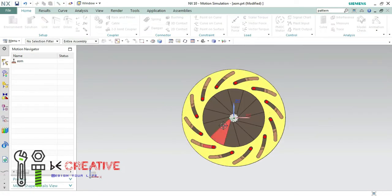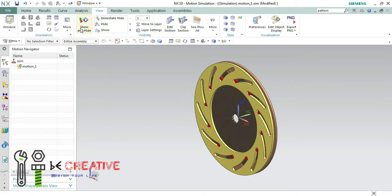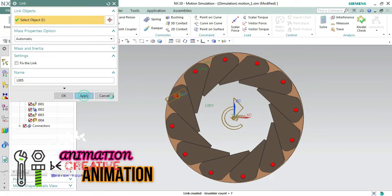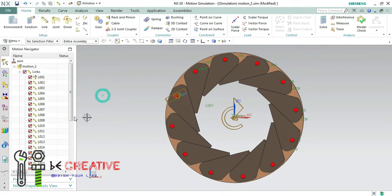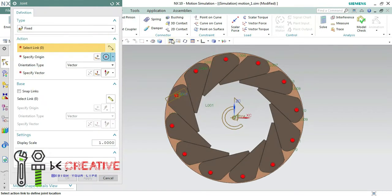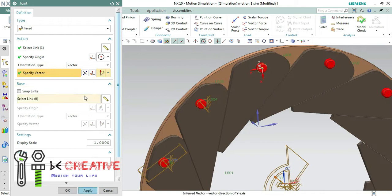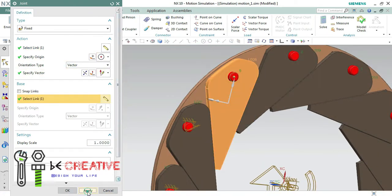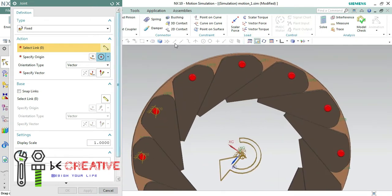In NX animation, initially we have to define links and joints for the parts in an assembly. So I will be defining all the parts as a link. After selecting all the parts as a link, we have to apply the joints as per the functionality of the parts in an assembly. For example, here I will fix the pin to the blade. After fixing all the pins to the blade, we have to define other joints as per the functionality of the parts.